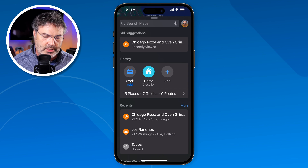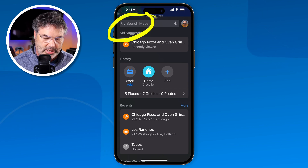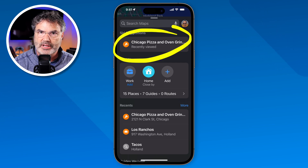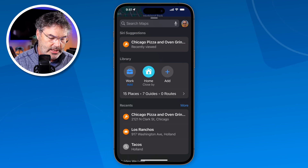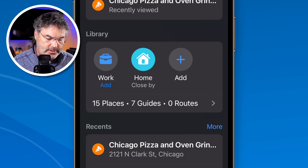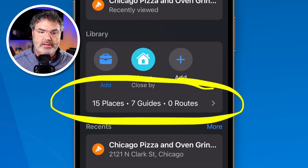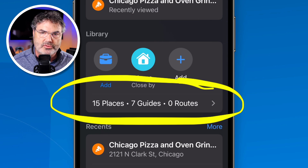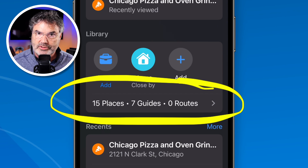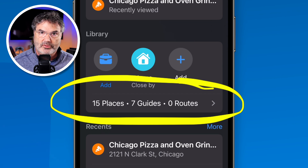This is divided into different areas. First, I can search for any location. Below that we have Siri suggestions — recently searched items. And then we have a library. This is all new. The library consists of different places, guides, and routes — different places that you've saved, guides that you've added to the Maps app, or even different routes that you've created. That's another new feature. This library is where all of your saved stuff is found.